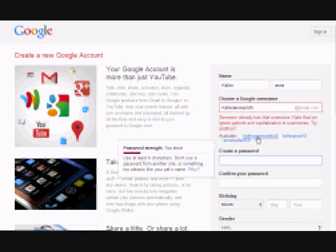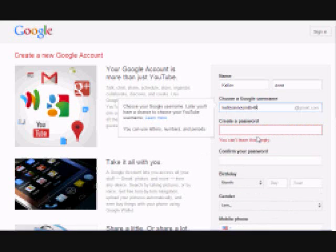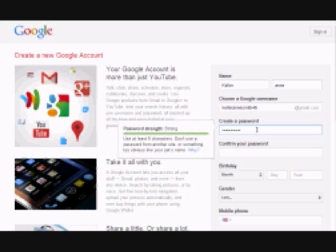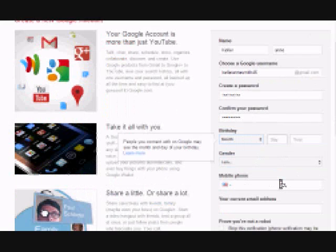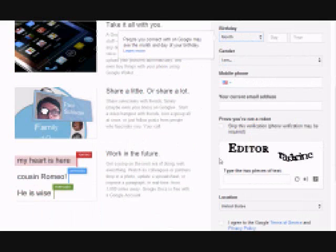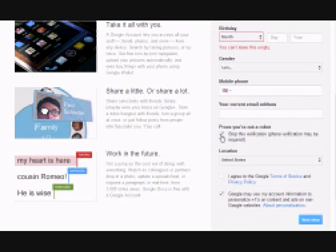After that, you'll type in your password. You'll create a password and confirm that password, so you type it the same way every time. You give your birth date, your gender, and if you want, you can give a cell phone number. You do this so you're able to upload YouTube videos from your mobile device. And then a current email address if it's not your Gmail account. Then you have a security system to make sure that you are not a computer — that you're actually somebody creating a Gmail account. And then you have the terms of privacy, which you will agree to.